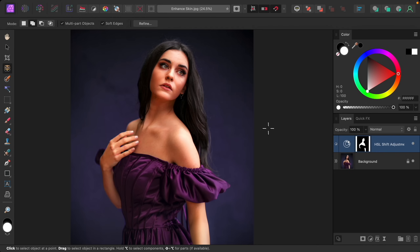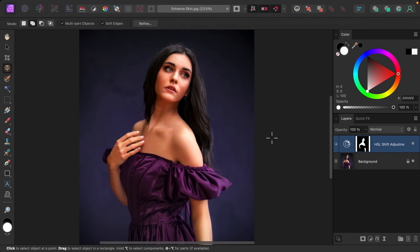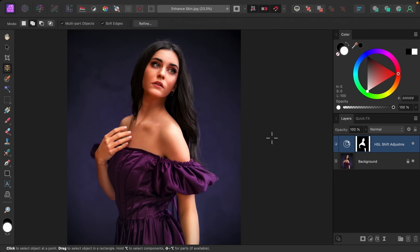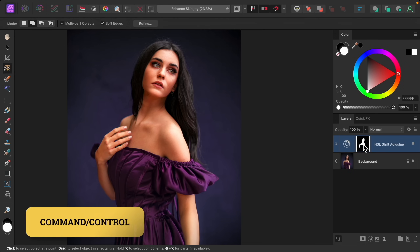Now that we have that first adjustment layer done, we need to make a selection of the skin again to add another adjustment. Since we already did that, we can just use the shortcut: hold Command or Control and click on the layer mask to load the selection.